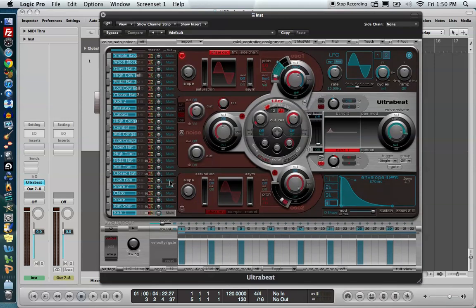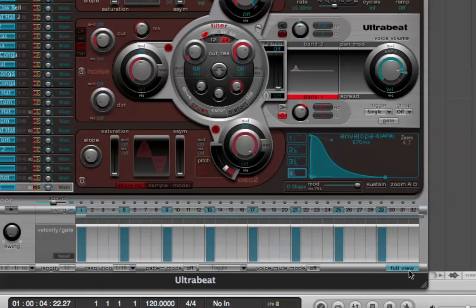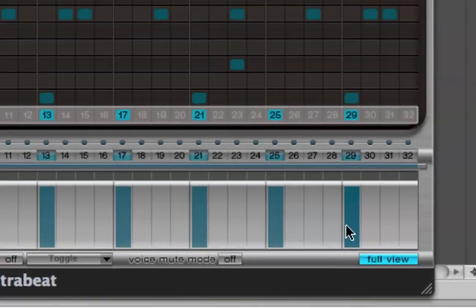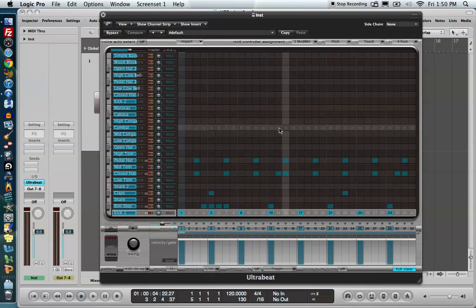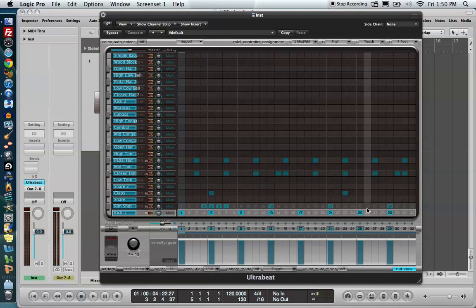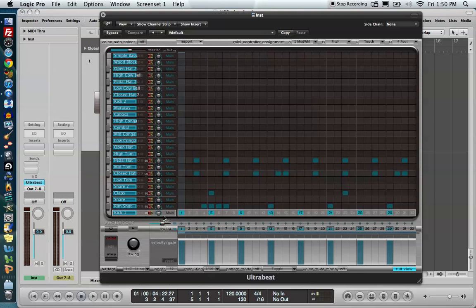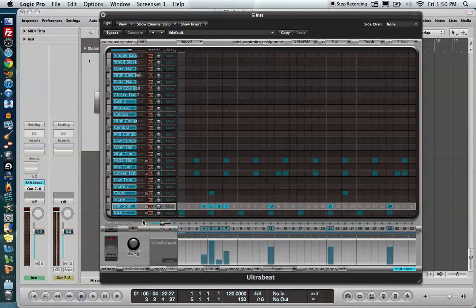Basically you have three main areas to the Ultrabeat. You have the assignment section — this is where all of your sounds and voices are, all mapped out to a tiny keyboard on the left. You have the synthesizer section, which we're not going to go over today. And then we have the step sequencer. If you come down to the bottom right corner, there's a full view button, and clicking it shows the step sequencer. The blue steps correspond to certain rhythmic values and trigger instruments they're horizontally aligned to, so all steps in line with Kick 1 will trigger Kick 1.